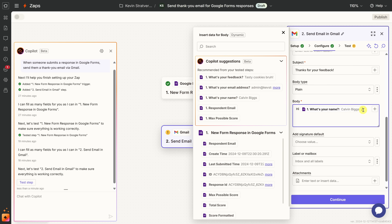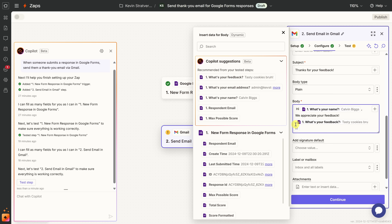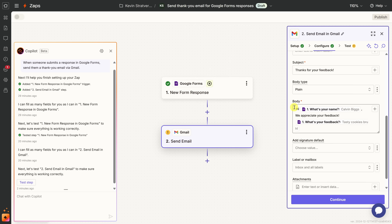I see all the suggestions — from the Google Form we collect the customer's name, so I'll select that dynamic value. Then I'll add a comma and type "We appreciate your feedback." It also makes sense to show what their feedback was, so I'll insert another dynamic value using the forward slash, find "What's your feedback?", click on it, and that inserts the feedback dynamically. I think all of this looks good, so let's click Continue.